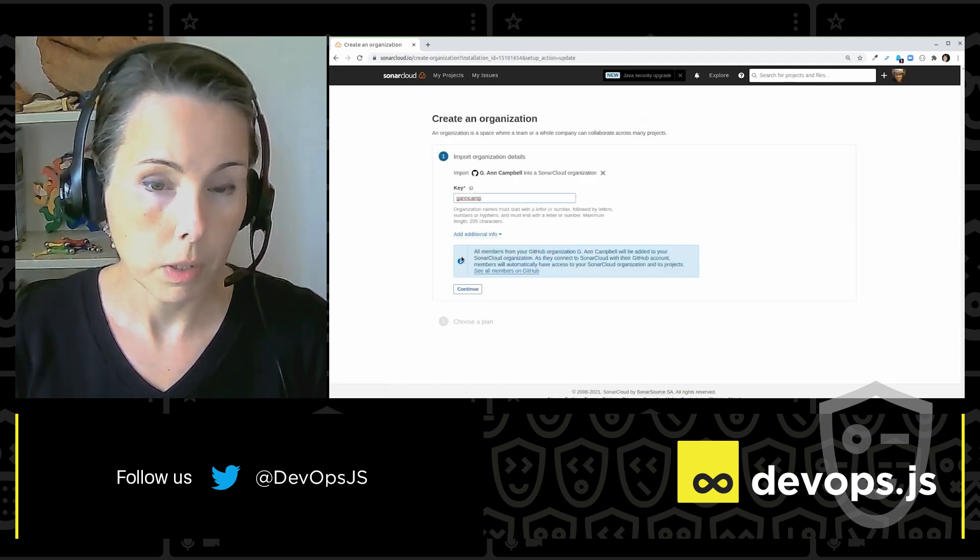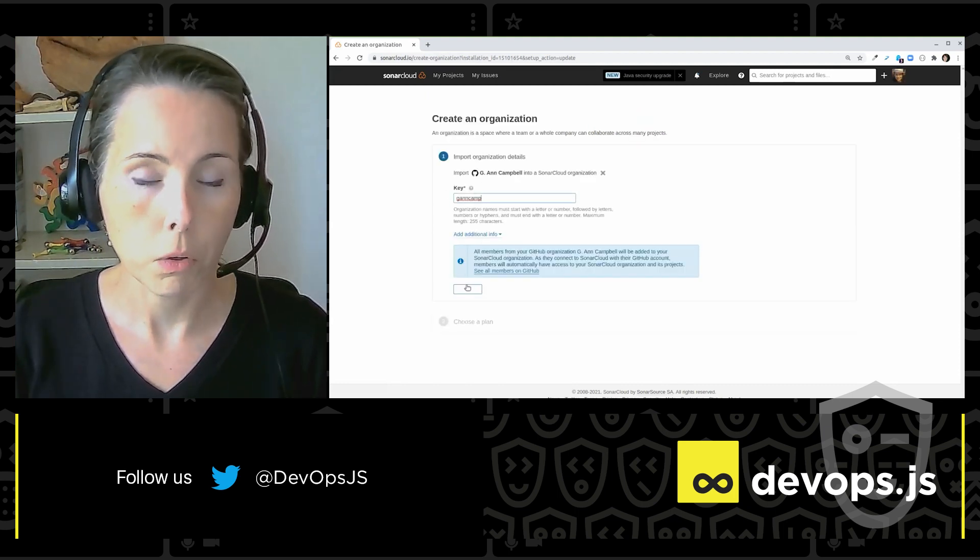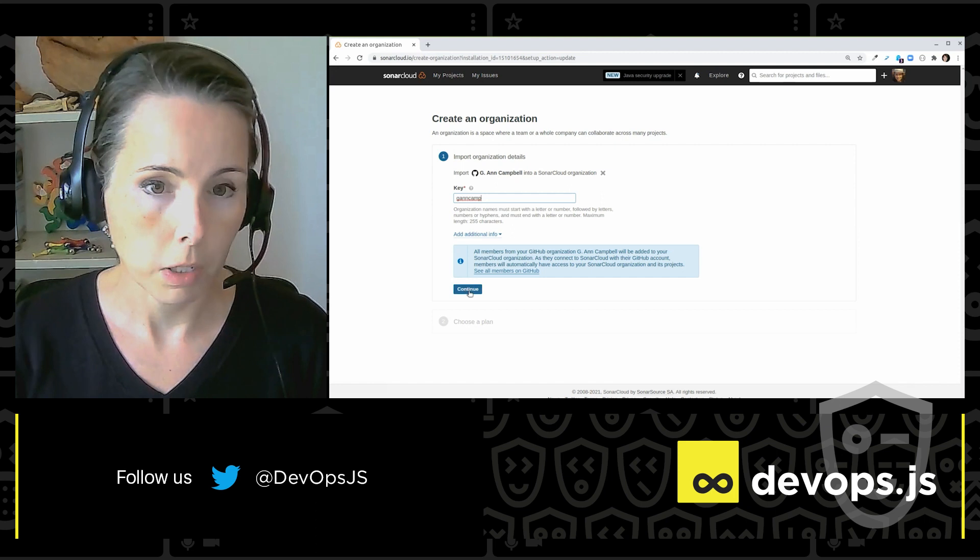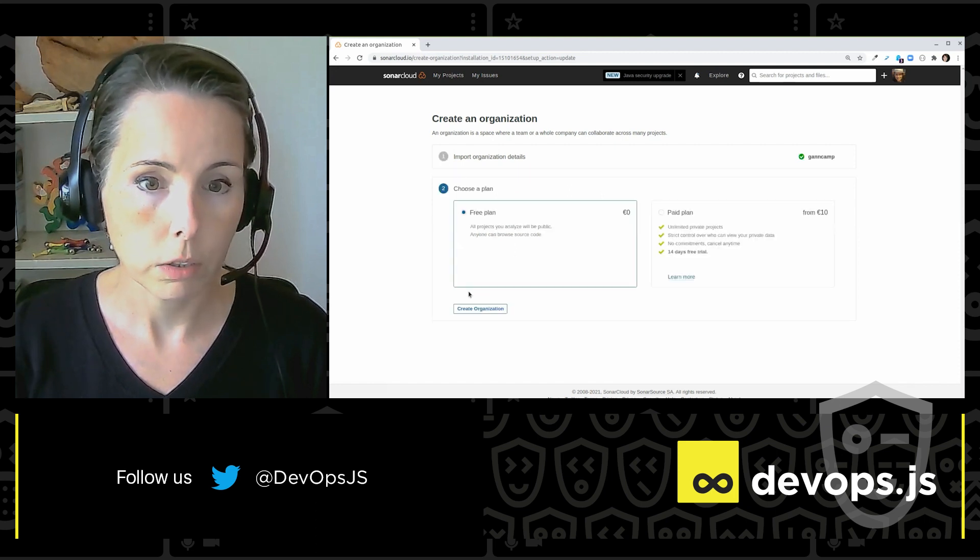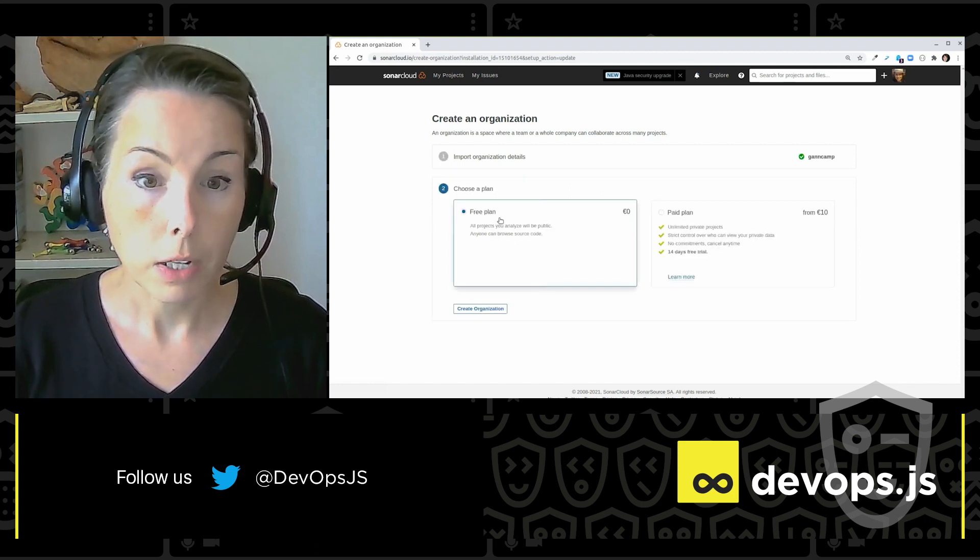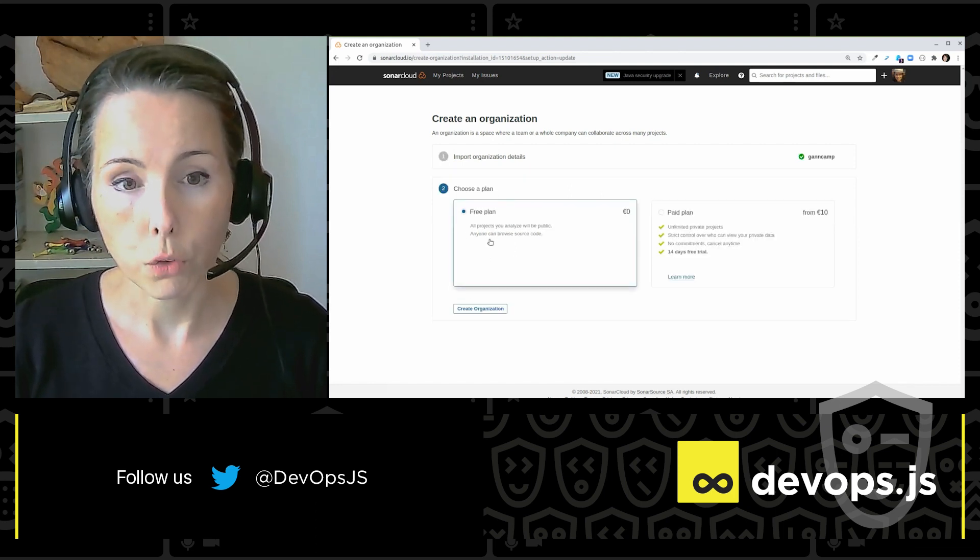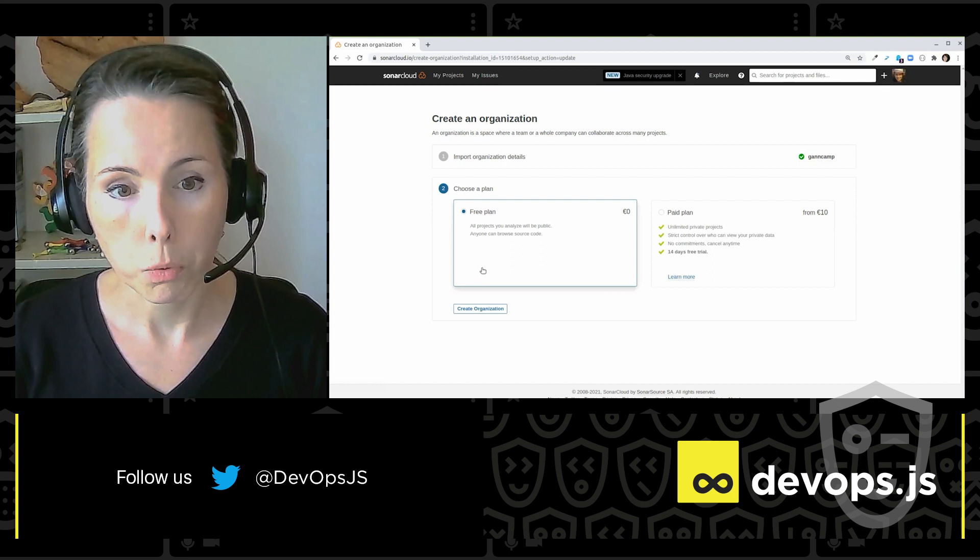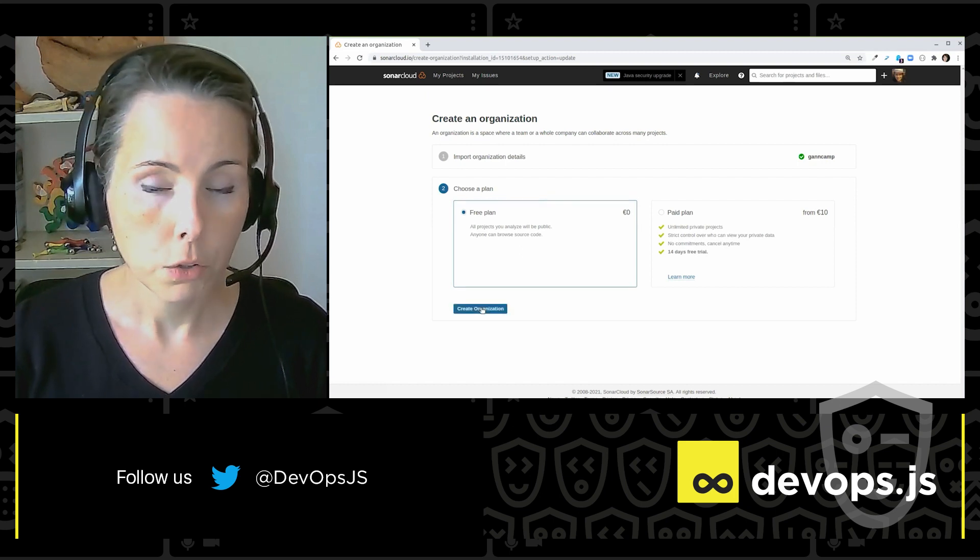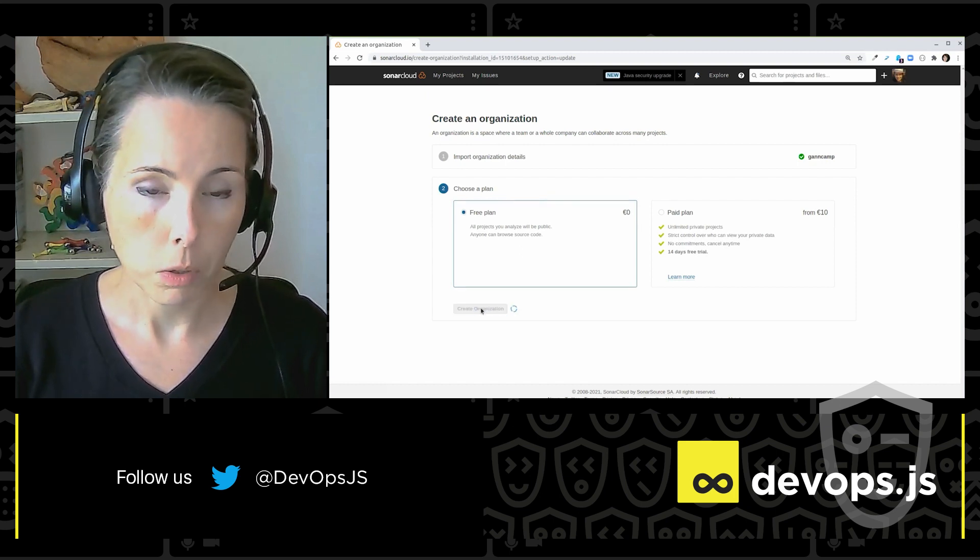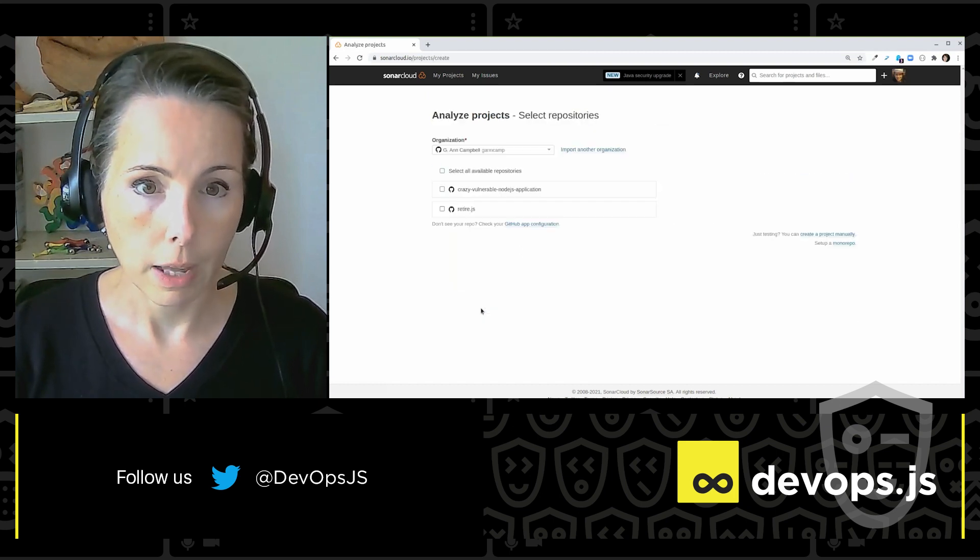So I have to set a key for my organization, I'm going to go with the default. I do want the free plan. SonarCloud is free for open source projects. So I'm going to create my organization like that.